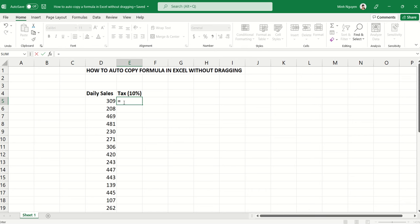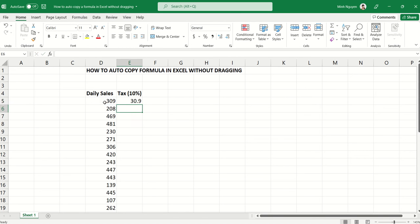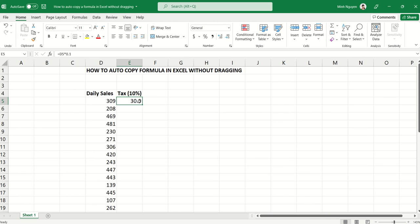This is easy: equal D5 multiplied by 0.1. Okay, so our formula is done and now we want to copy the formula down for all the daily sales. Now there are several ways that we could do that.